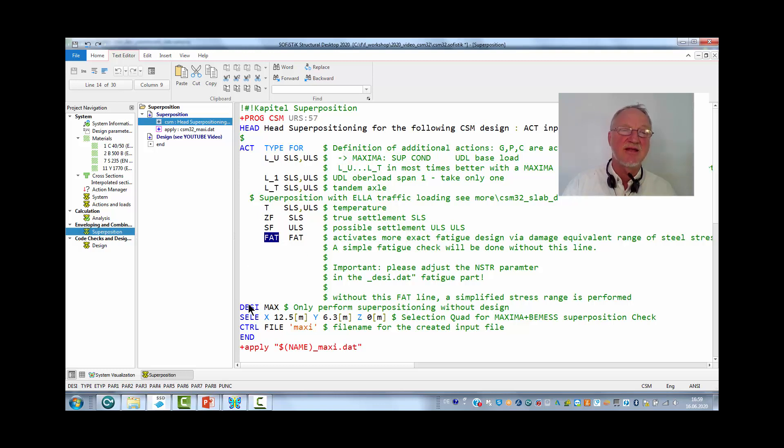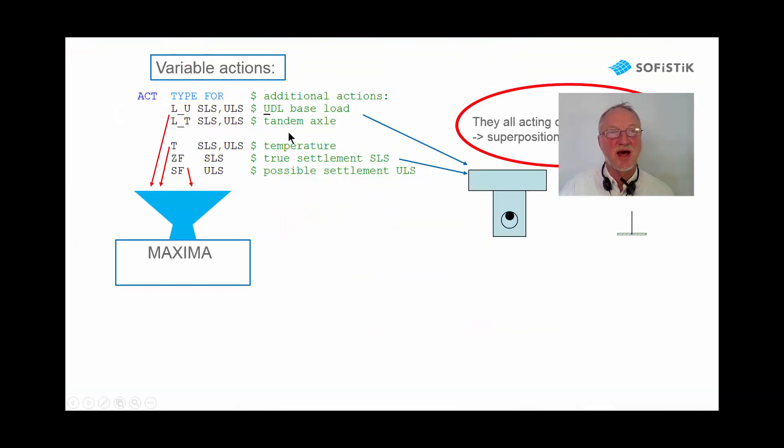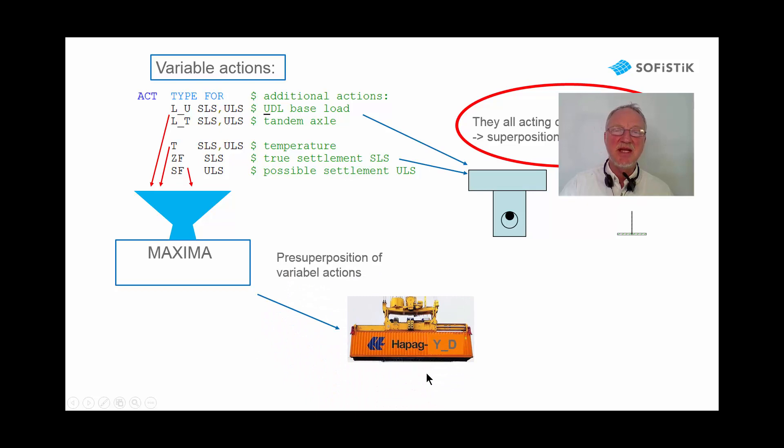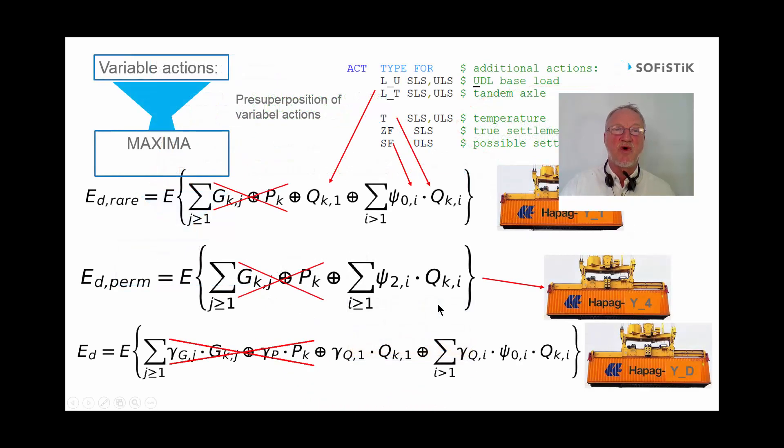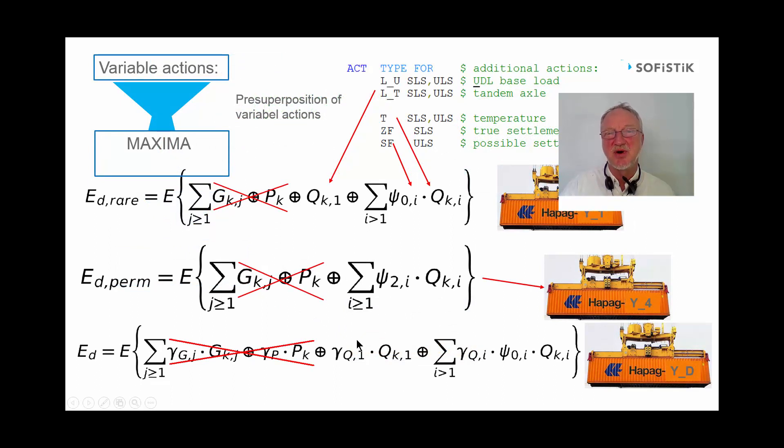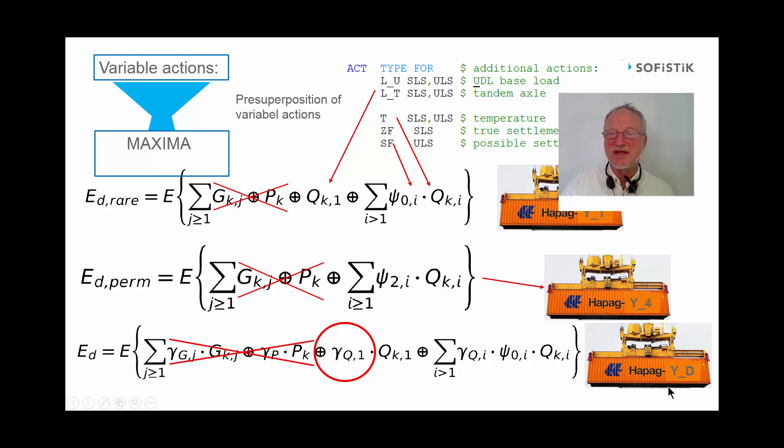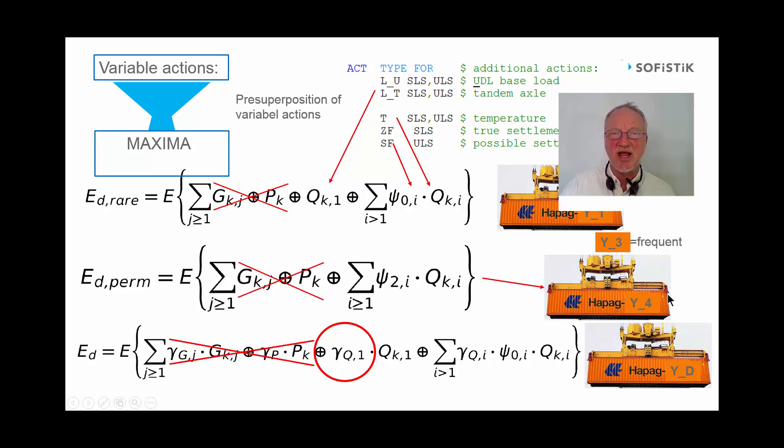And then this routine makes the superpositioning of all. In the first part only the variable actions are superposed in maxima and a container is created, maybe on design level. For this we do not take into account dead load and pre-stress but only superpose the variable actions, including the psi factors and the gamma factors for the design container. Also a rare, frequent and permanent container is created.